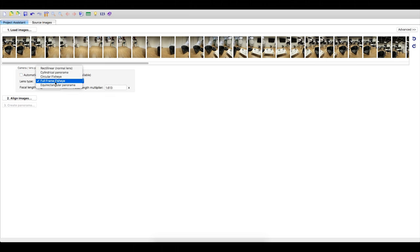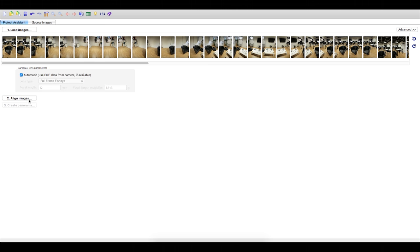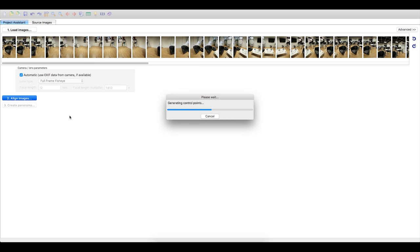If so, just click automatic. Click align images. This will begin stitching your photos together.